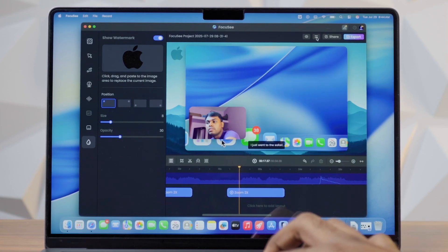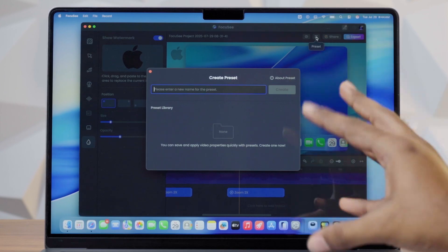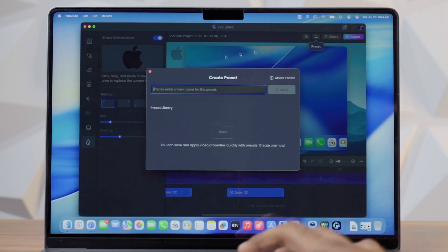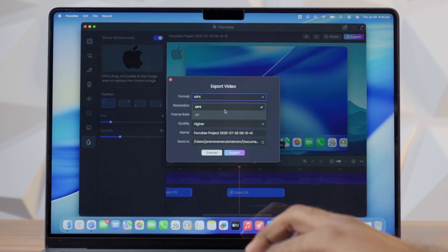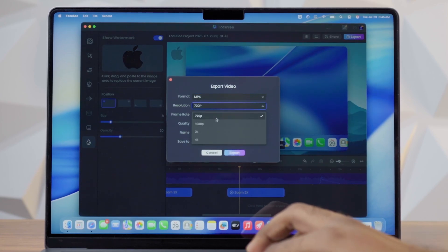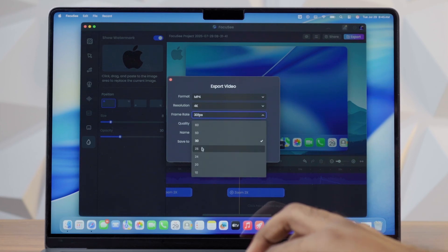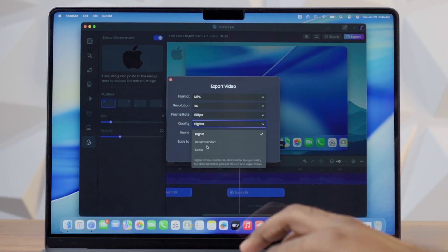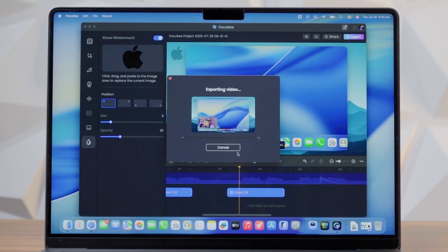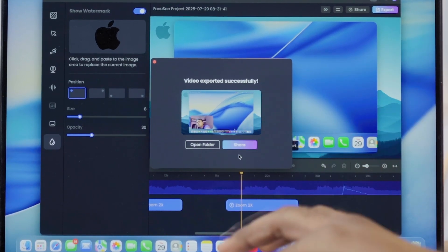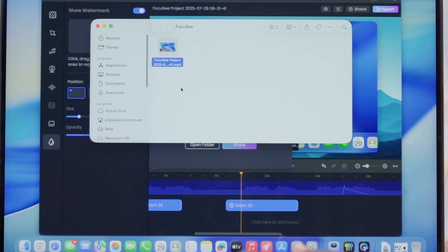You can set a preset so you can reuse your settings. You can export as MP4 in 720p or 4K at 60fps for higher quality. You can also set the file export location. Just like a video editing app, you can finish your video in a few minutes. Once done, you can open the folder to find your video.